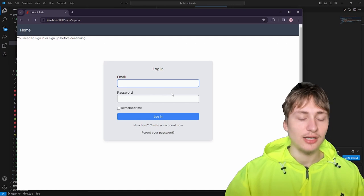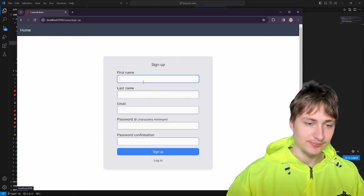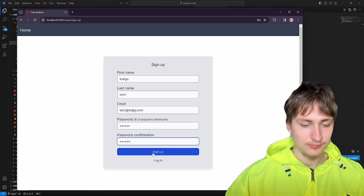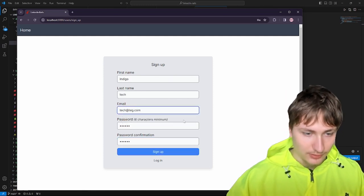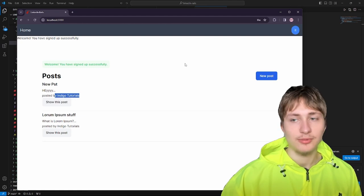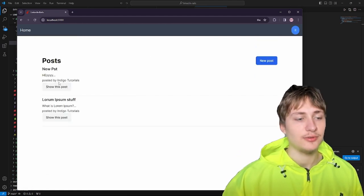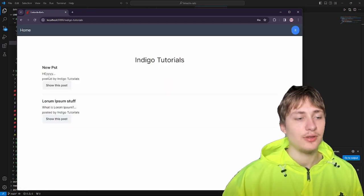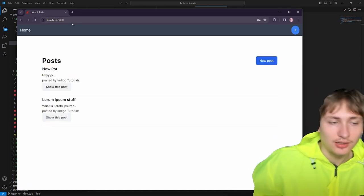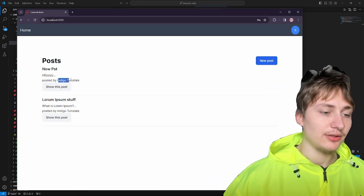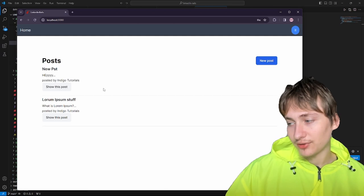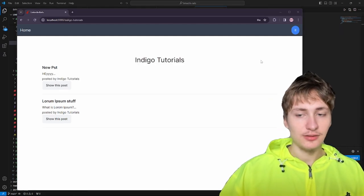It looks like we need to sign in before we can view the page — I don't remember the sign-in so I'll just create a new account. After signing in, we can see all the posts. This is actually by someone else even though my name is Indigo Tech — someone called Indigo Tutorials was posting. I can go view the posts on their profile page. This is pretty cool but there's still something missing — we don't have a way to actually connect with a user and become friends, like you have on LinkedIn.